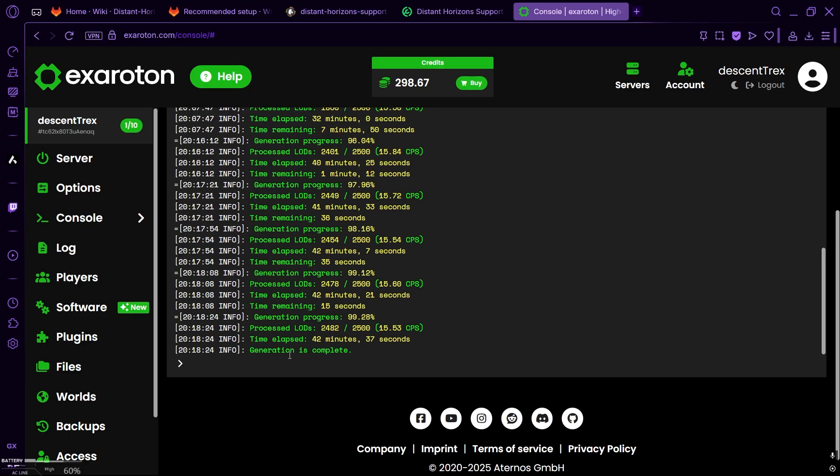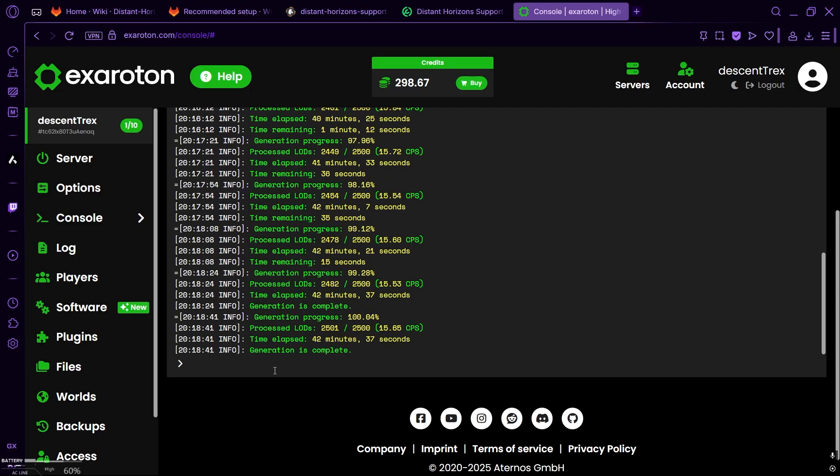Generation is complete. Alright. You need to type this command: DHS pregen status, then your world name, and by default, it's world. And then enter.